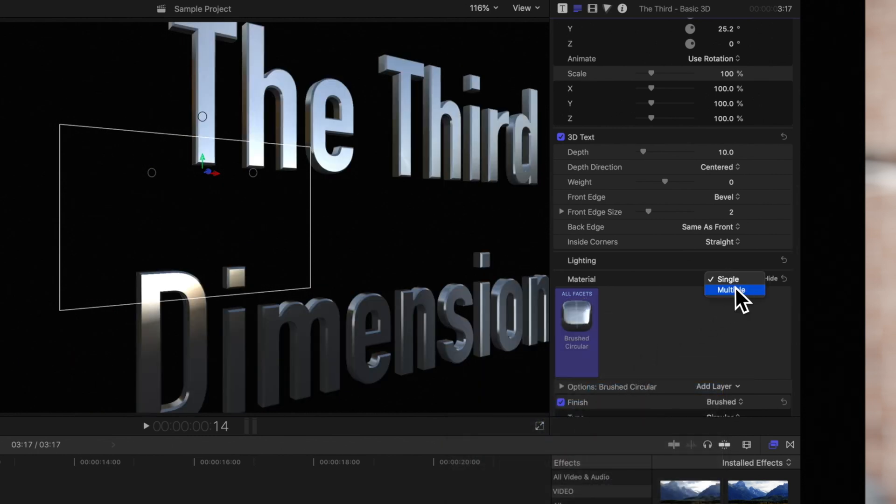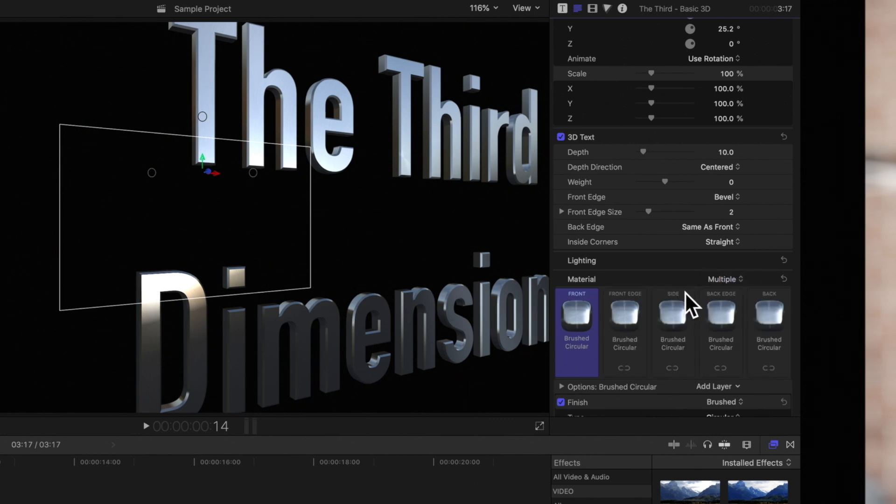Keep in mind that switching between single and multiple will discard any previous settings.